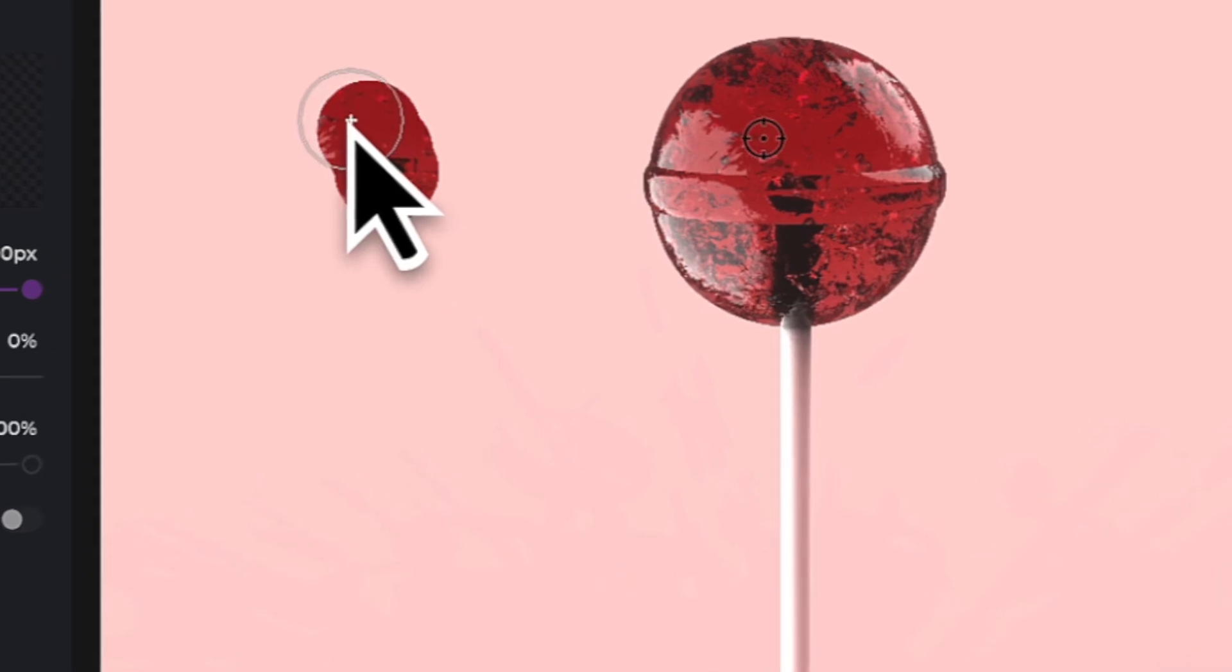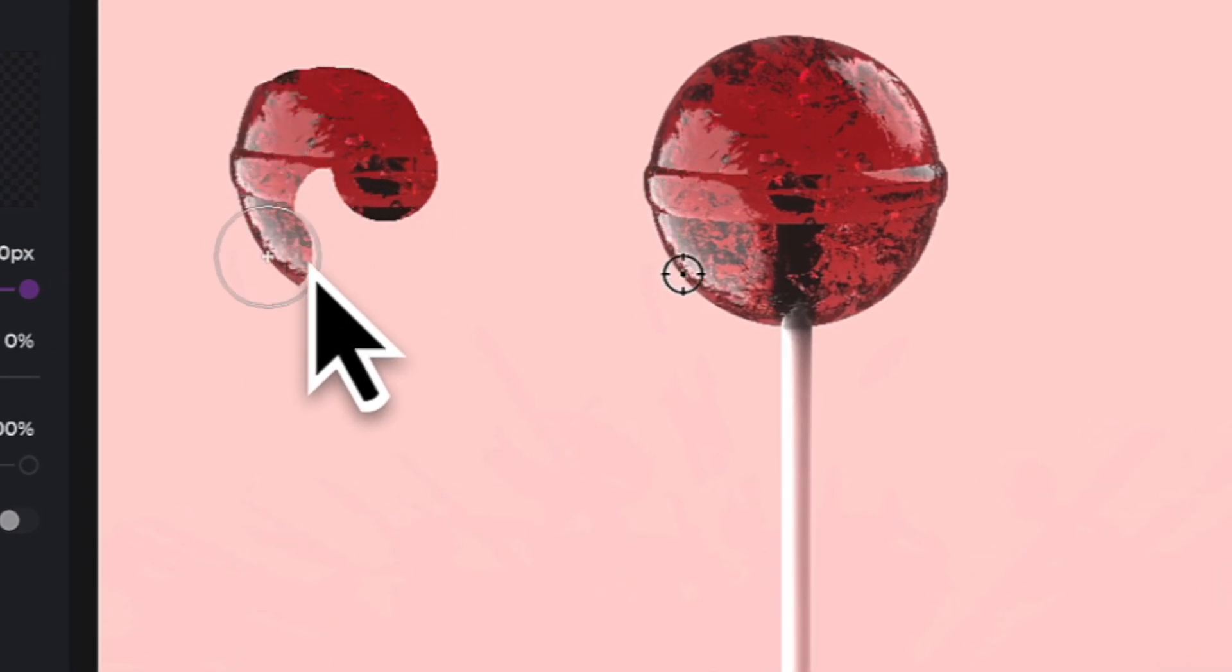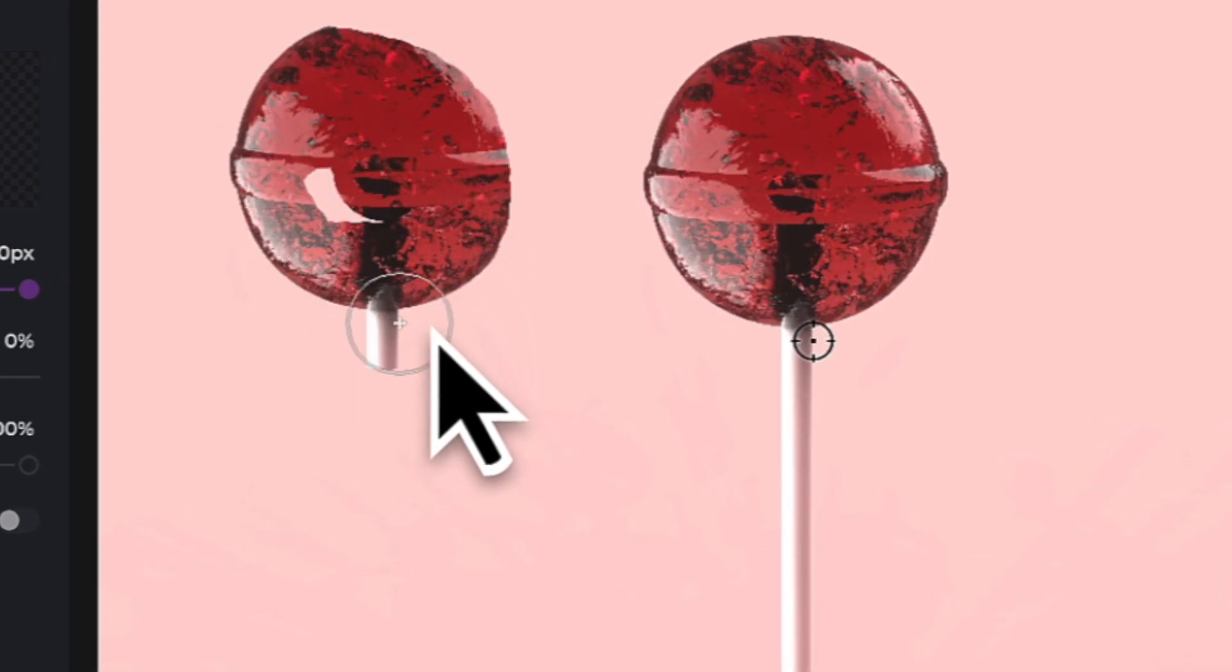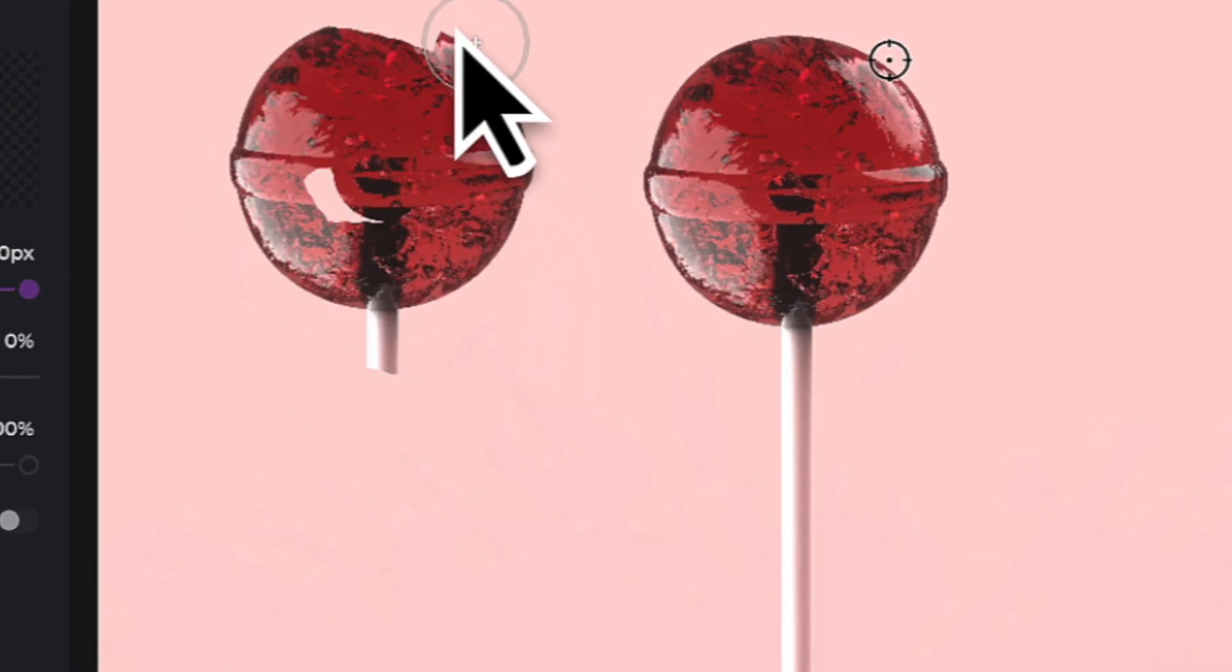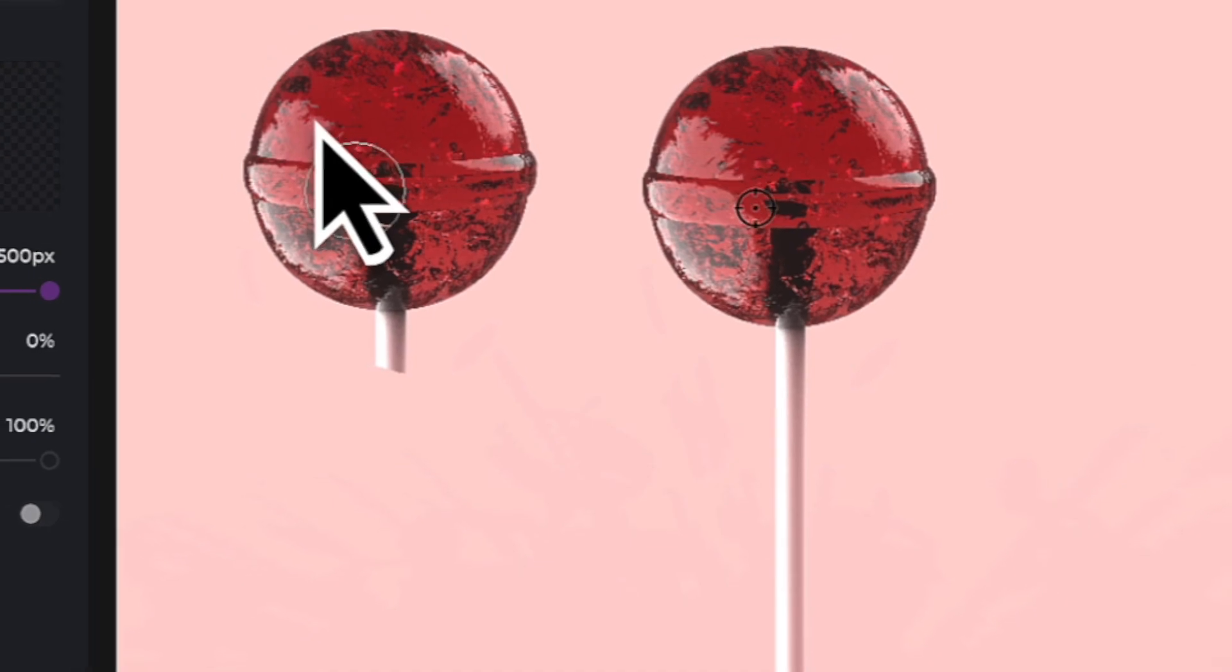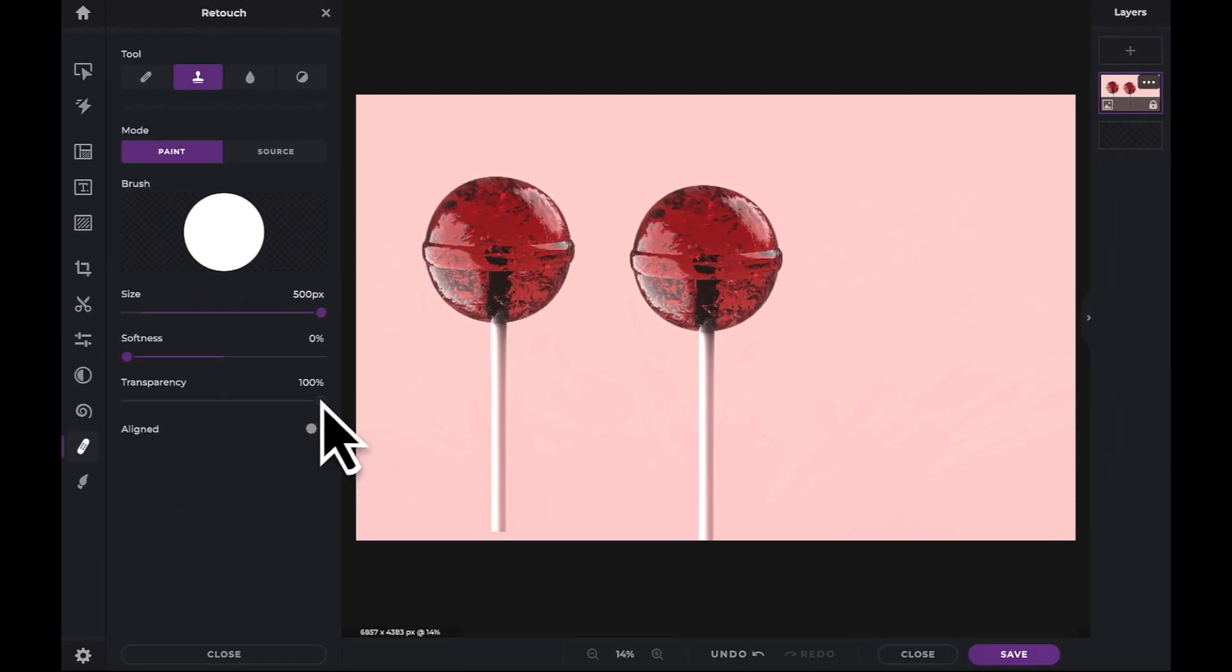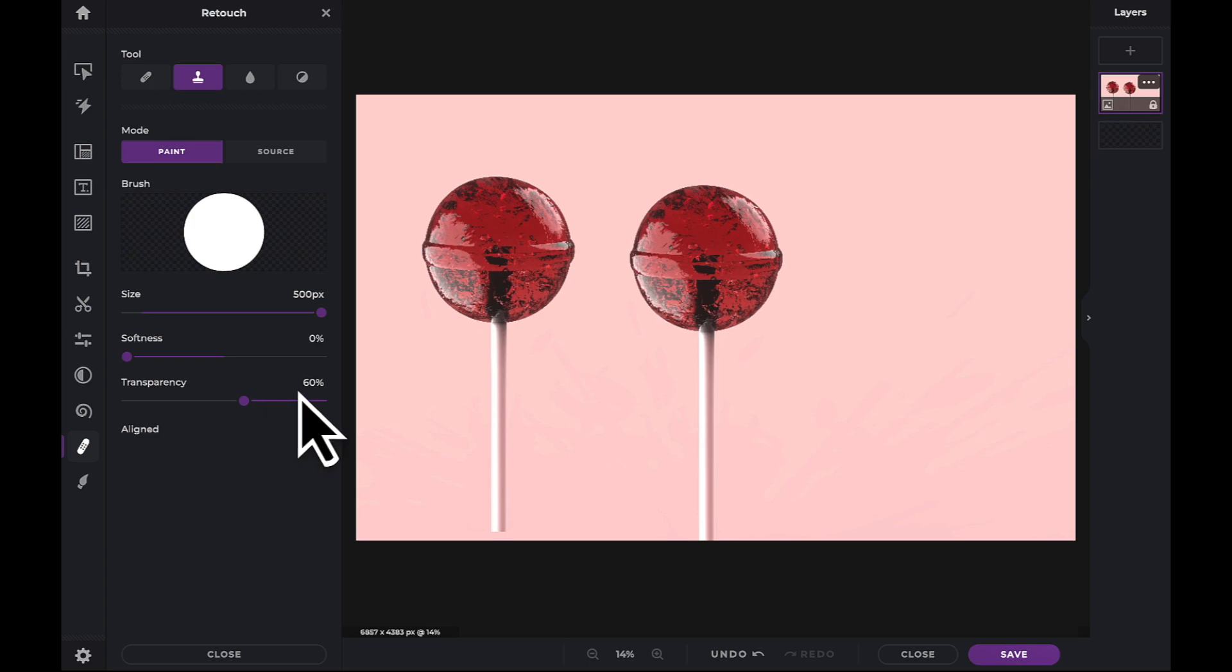As you begin to paint, the source point cursor shows you the area of the image you will be cloning. Let's reduce the transparency to add more opacity to our clone.